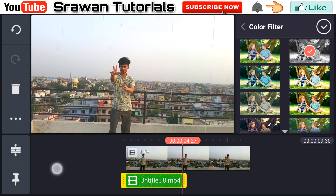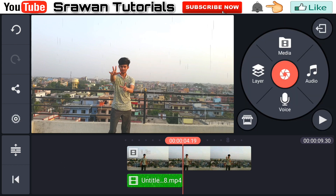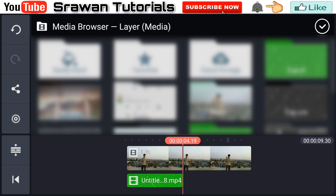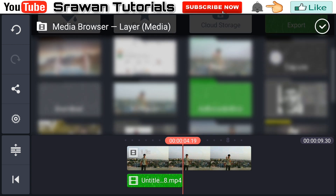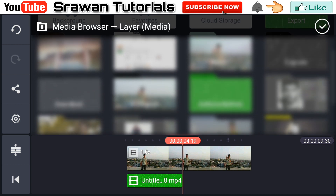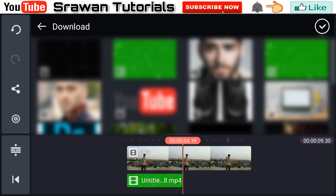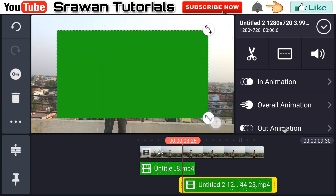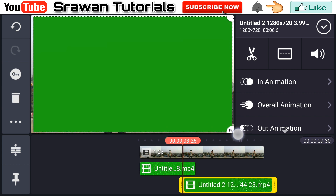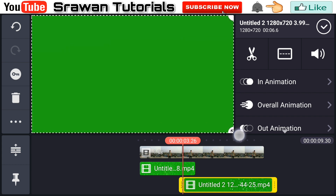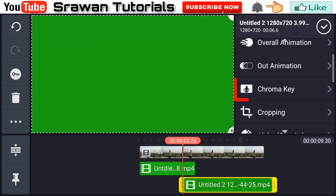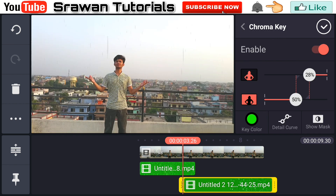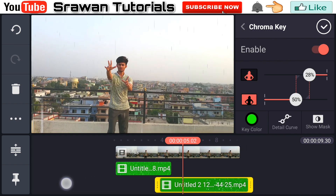Now go back to Layer Media and again select the green screen video. Make it full screen. Now go to Chroma Key, enable it, and adjust the amount according to your video.